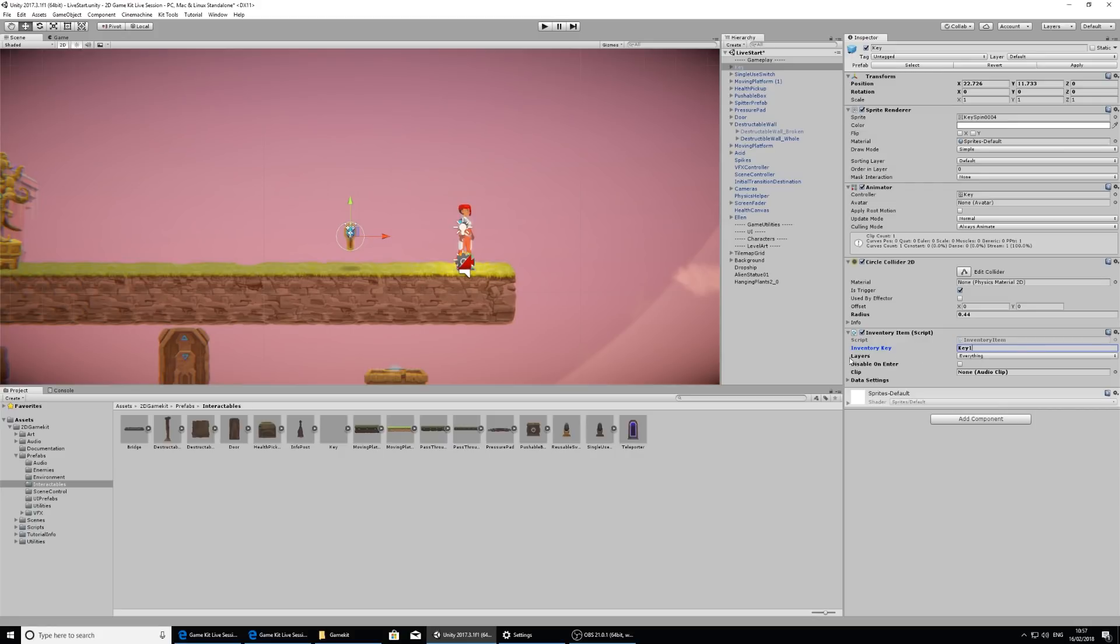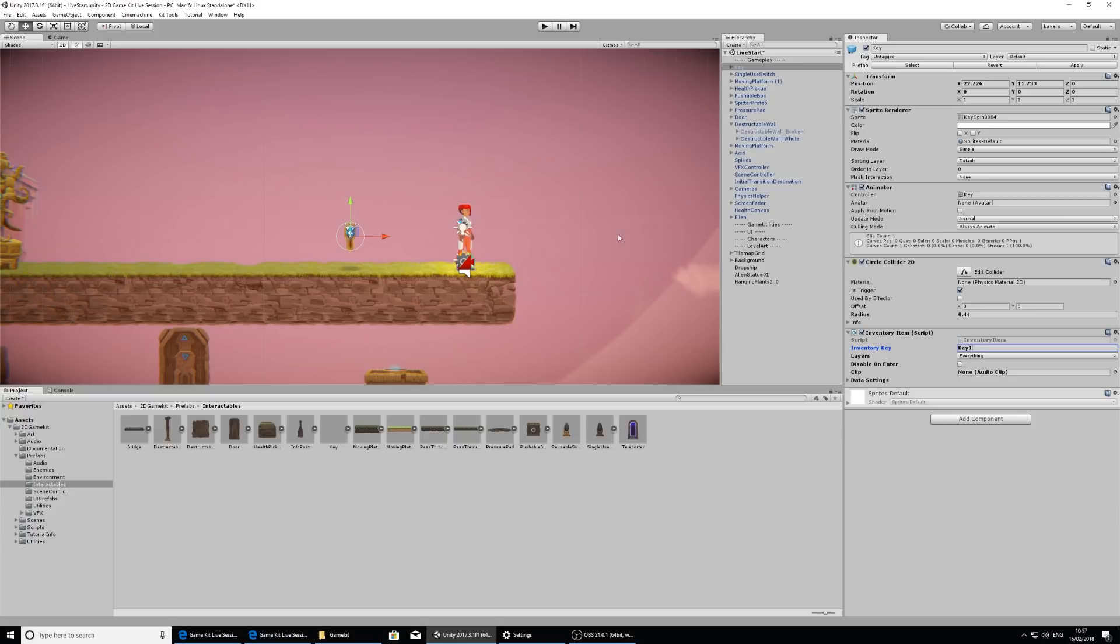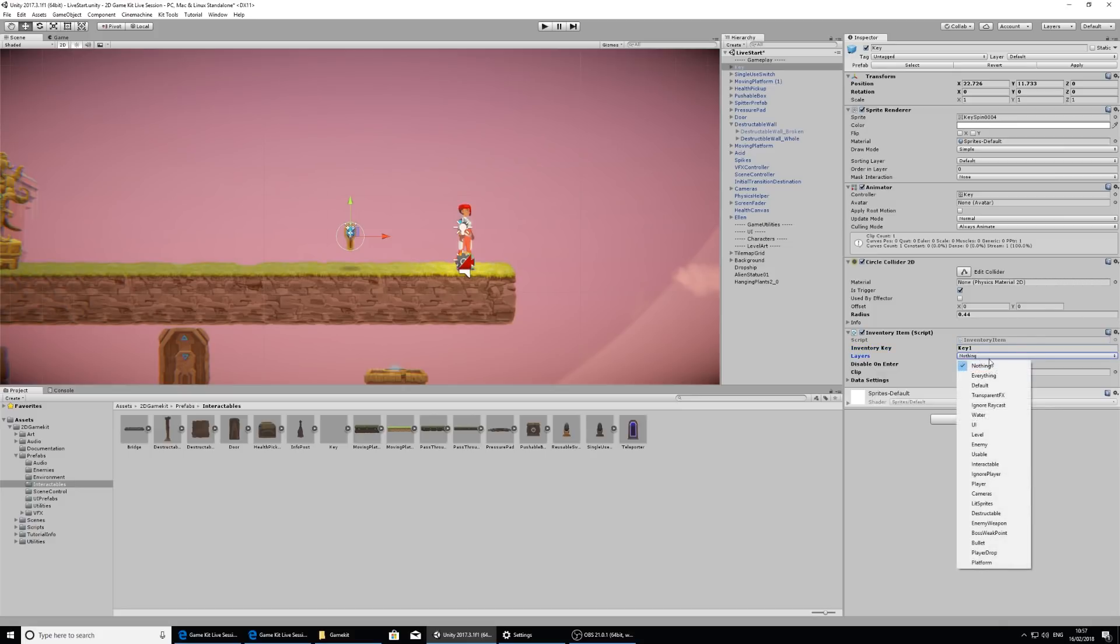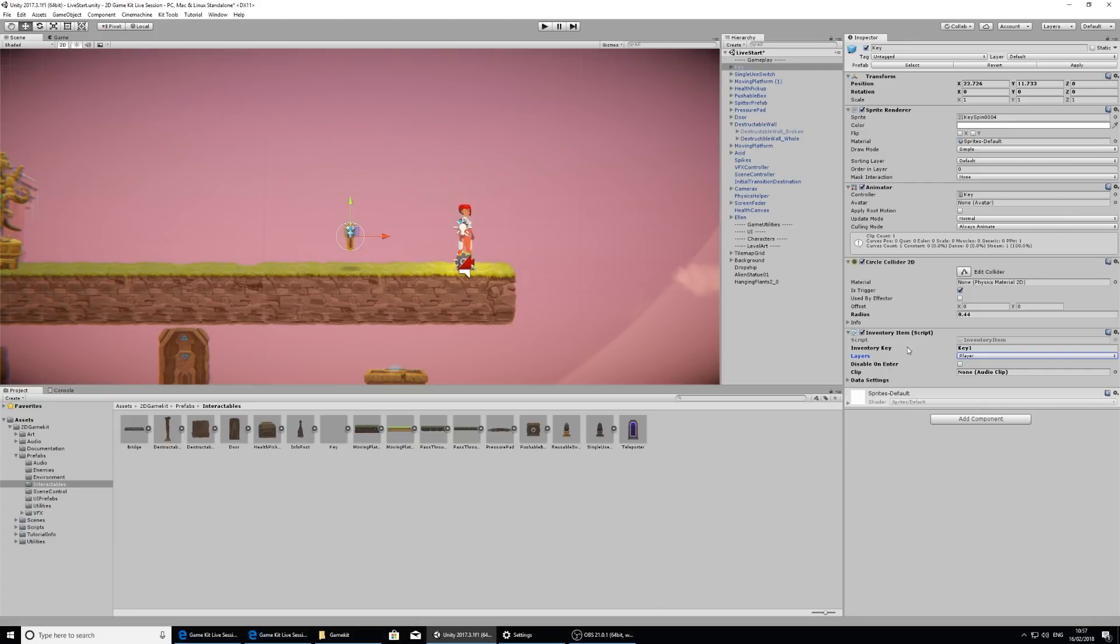And right now it's got another layers option. So anything can collect this. Anything that has an inventory controller can collect this, which isn't what we want. So imagine if we put an inventory controller on a chomper and it walked past, it would be able to collect the key, which is definitely not what we want. We want to have the key. So if I select nothing to clear all the selections and then select the player, then Ellen will be able to collect it.